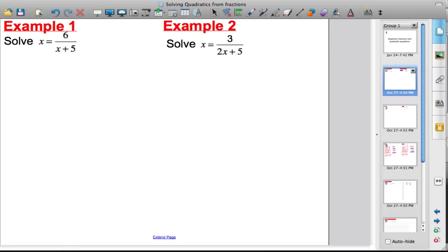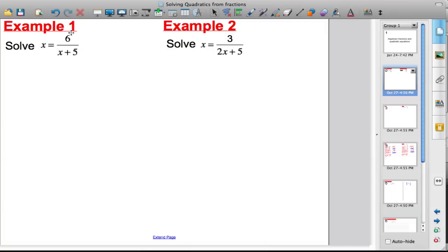The first type of algebraic fraction that might come up: I have the equation x equals six divided by x plus five. It's an algebraic fraction because on the right-hand side there is a fraction with an x in it. I'm going to try and solve something like this.